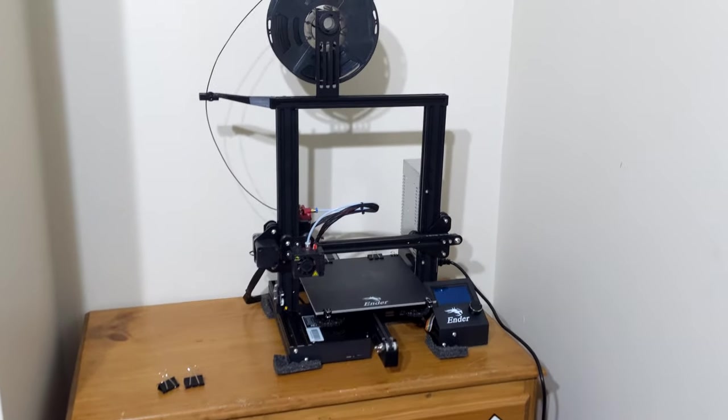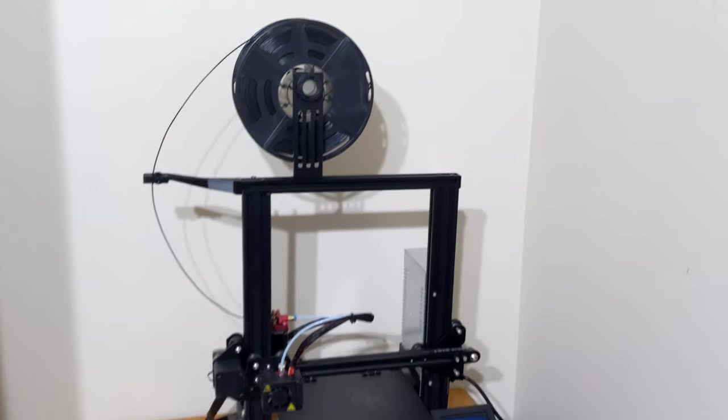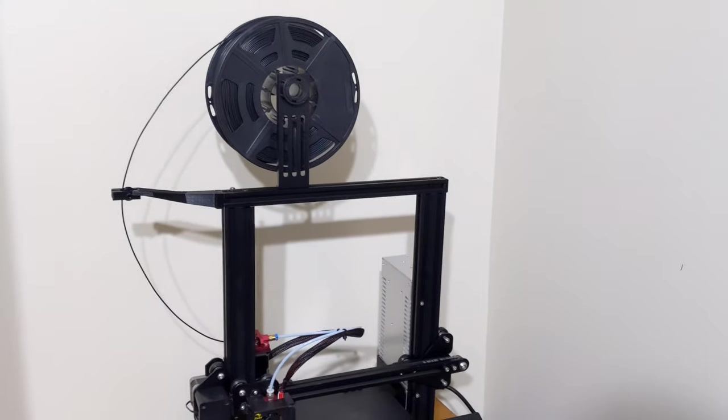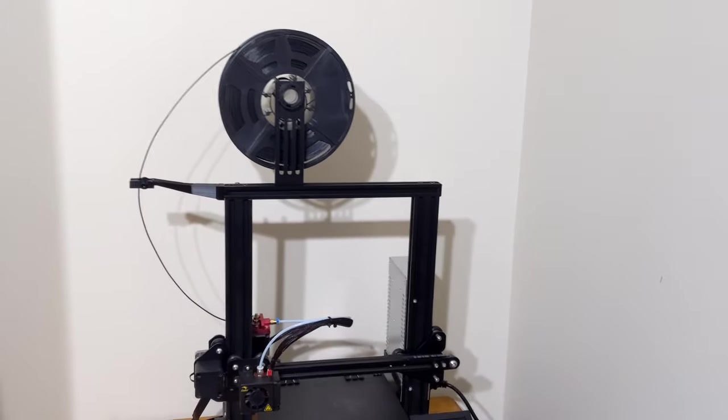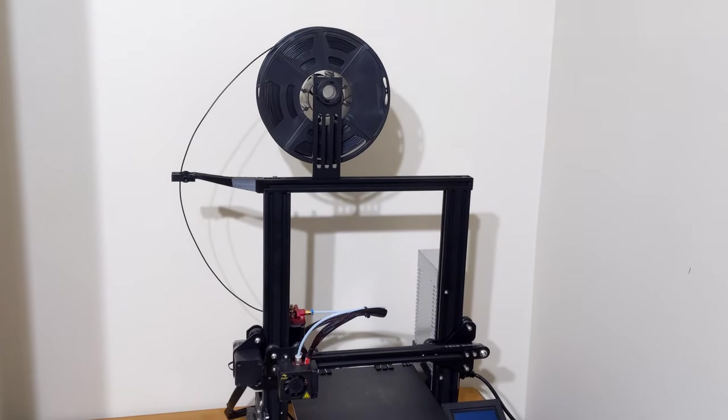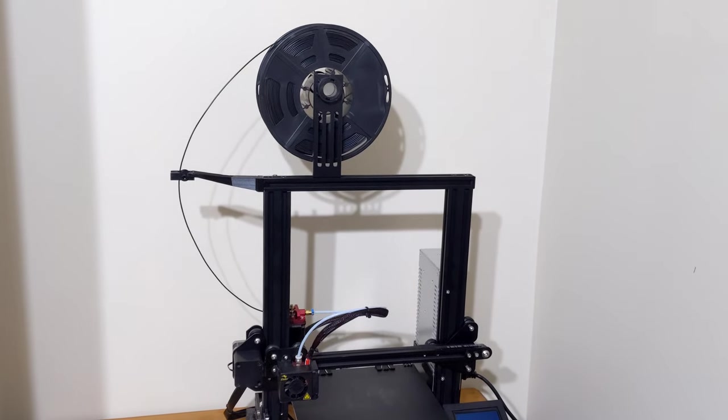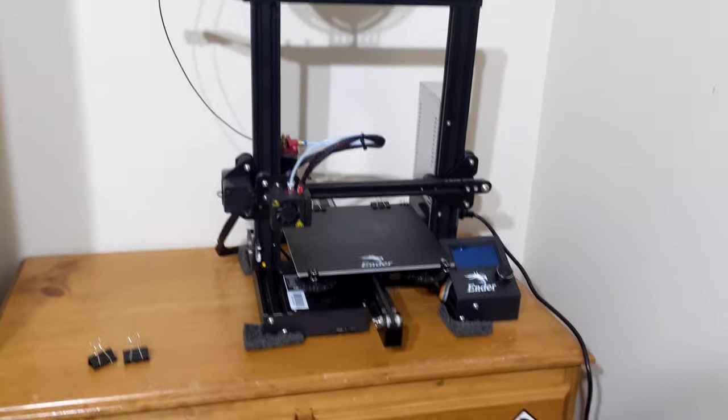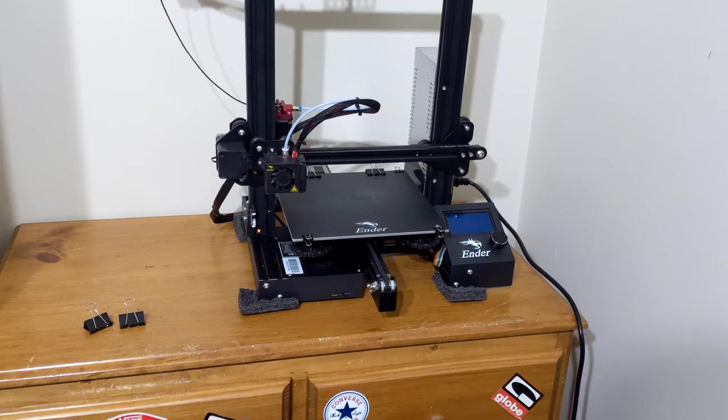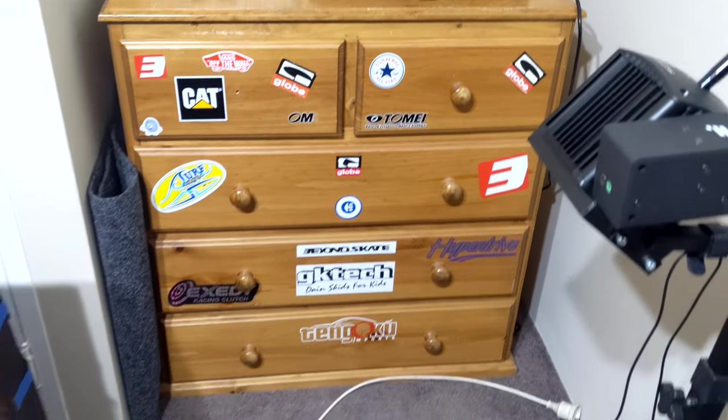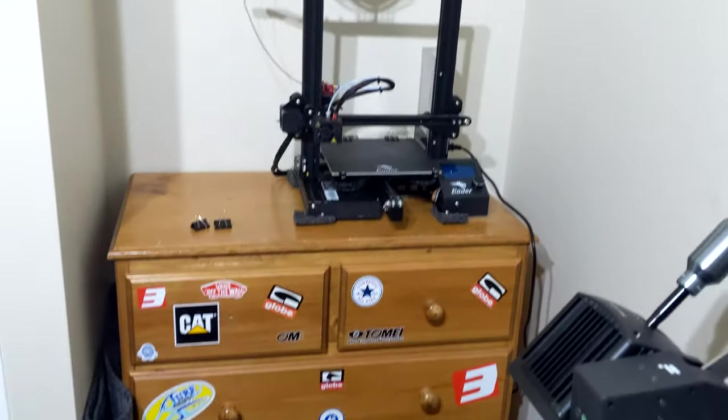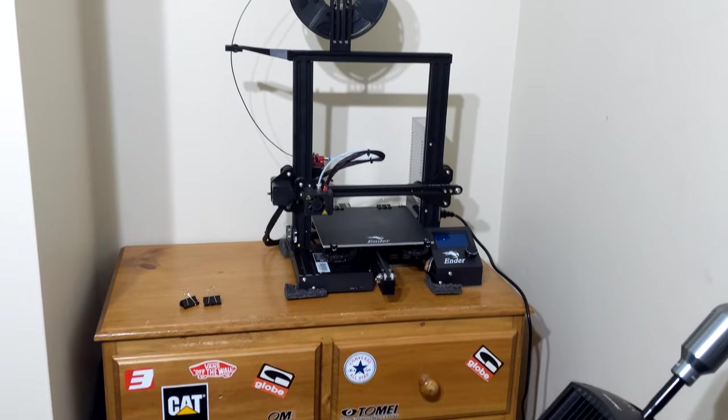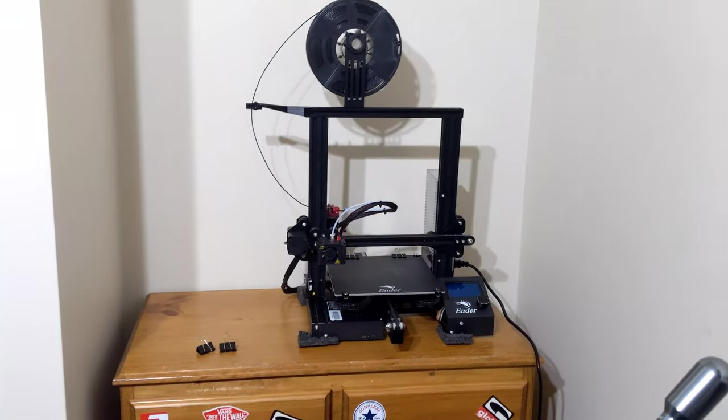But I'm trying to print ABS, and it just won't print without an enclosure because it needs to be pretty high ambient temperature, around 40-50 degrees, which in an open frame printer like this just doesn't work. So I've had it sitting on my old chest of drawers here, and it looks pretty tacky. I've just been meaning to get rid of these anyway.